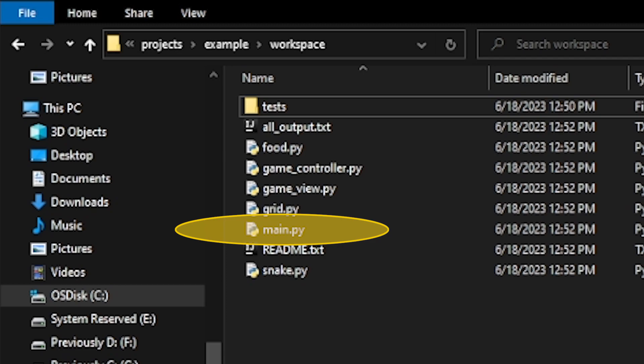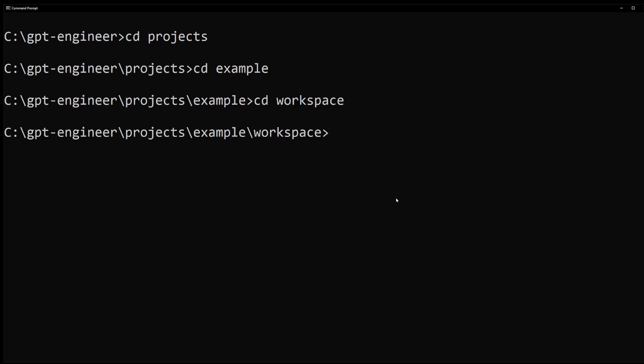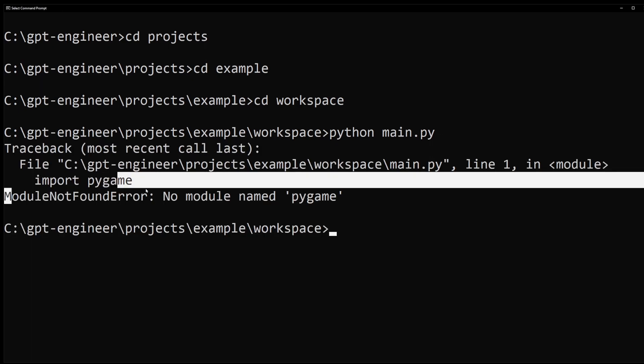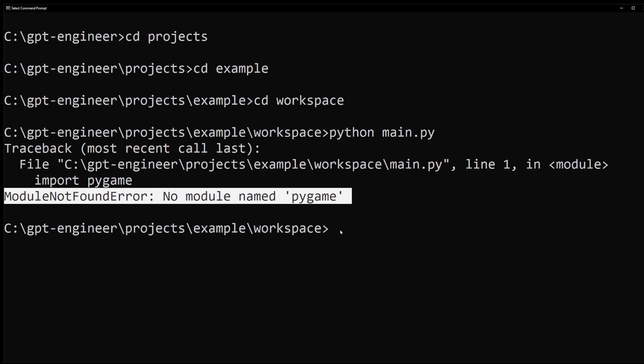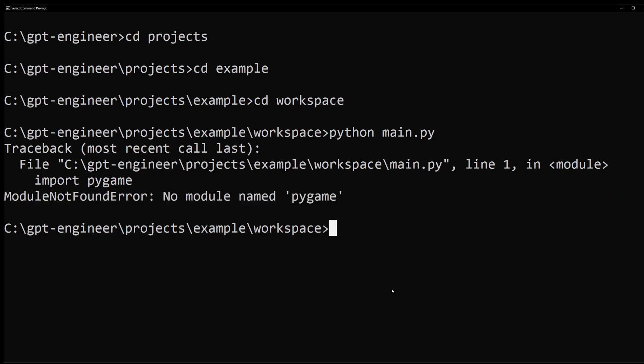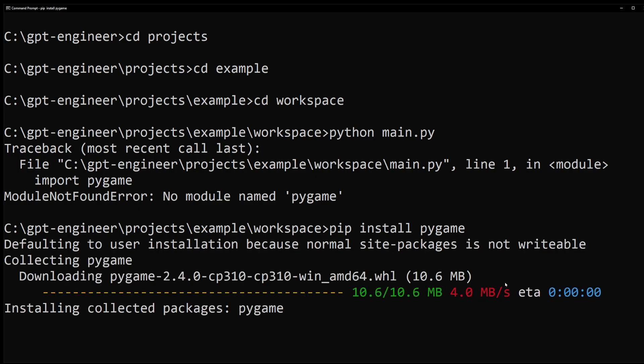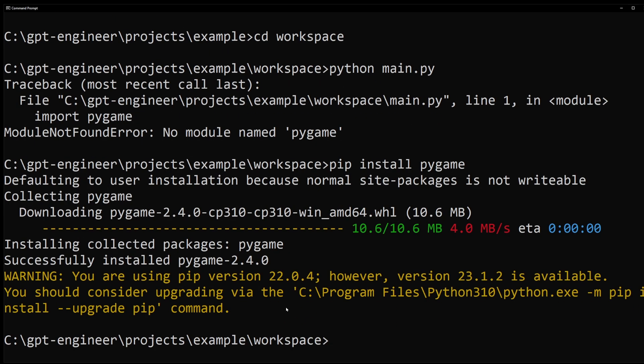So that's the file that we're going to execute on the command line. So just type python main.py and hit enter. Now I ran into this problem: module not found, no module named pygame. If you get something like that, all you have to do is install it with pip install pygame. Now I'm going to try to run the project again by typing python main.py and hit enter.